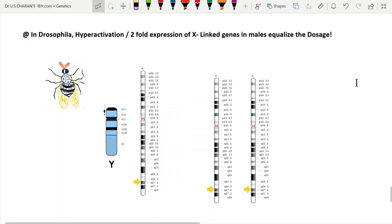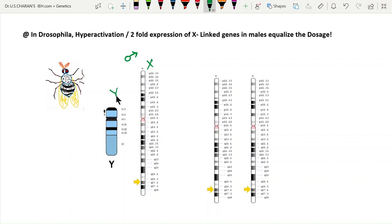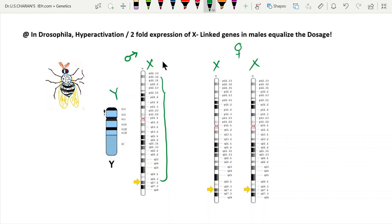In Drosophila, dosage compensation is achieved by hyperactivation — two-fold expression of the X chromosome. The male has one X chromosome and one Y chromosome; the female has two X chromosomes. In the male, no X chromosome is inactivated. Instead, the X-linked genes in the male are expressed two times — doubling their expression — which equals the X-linked gene expression of two X chromosomes in the female.